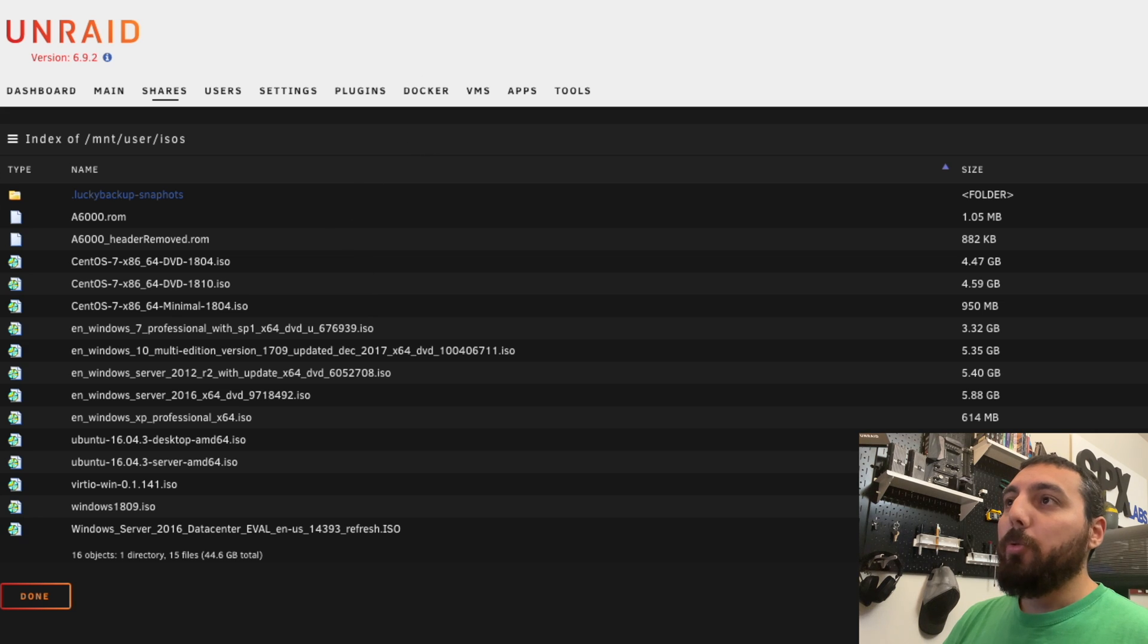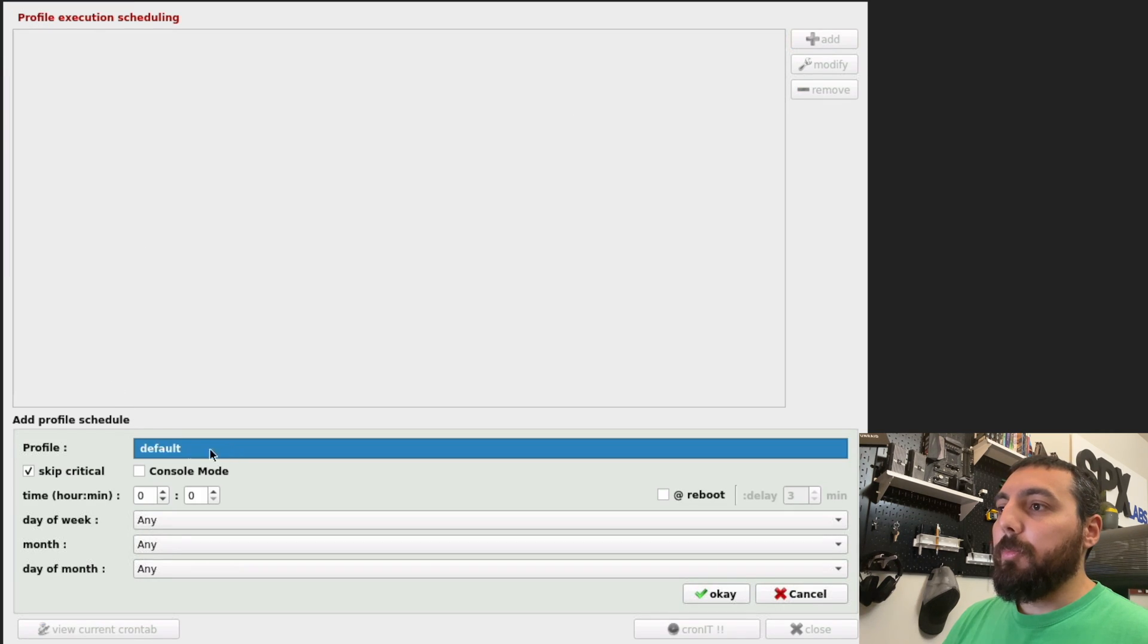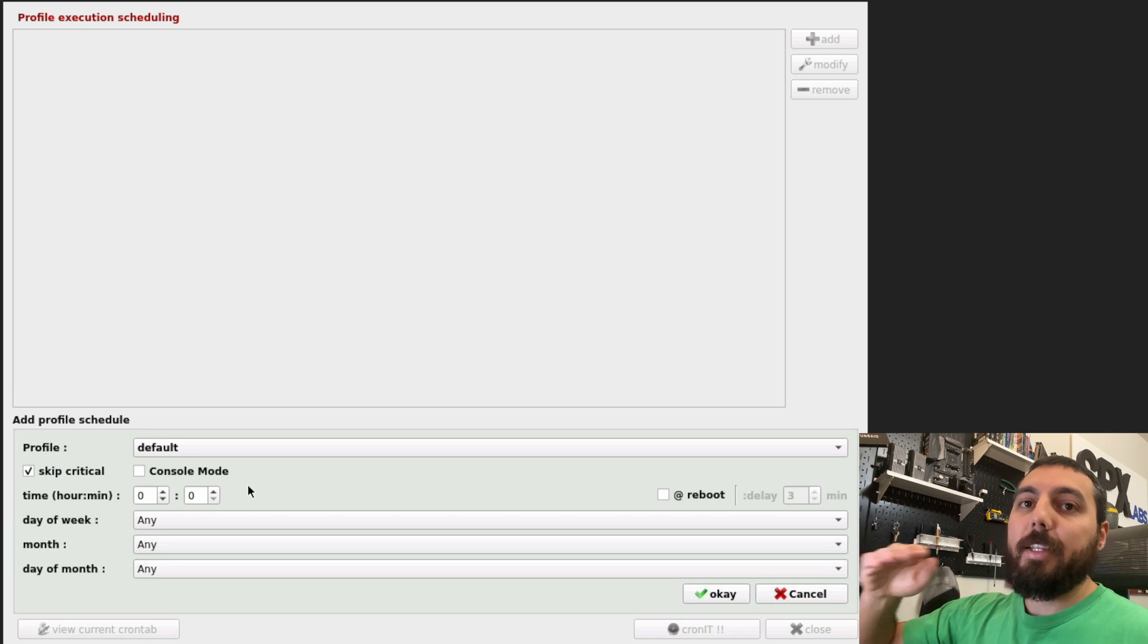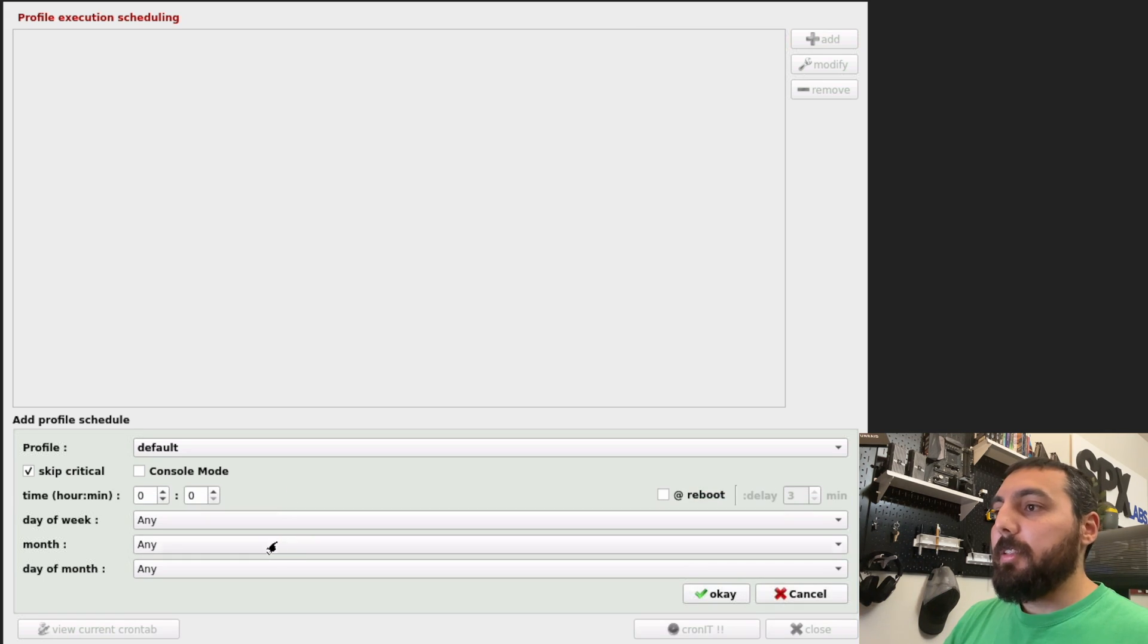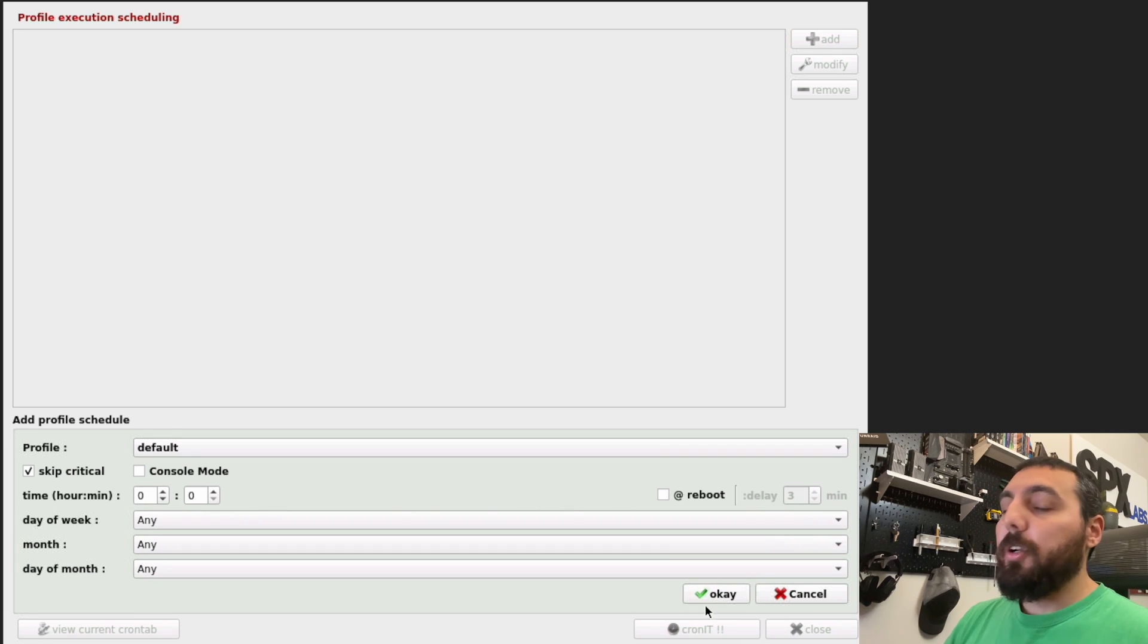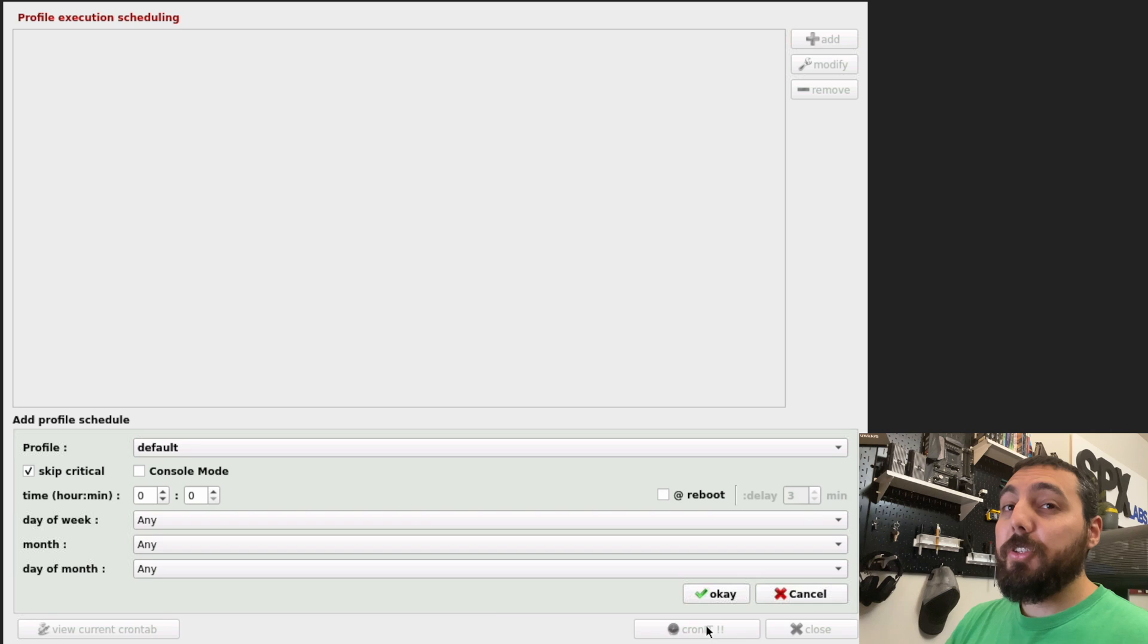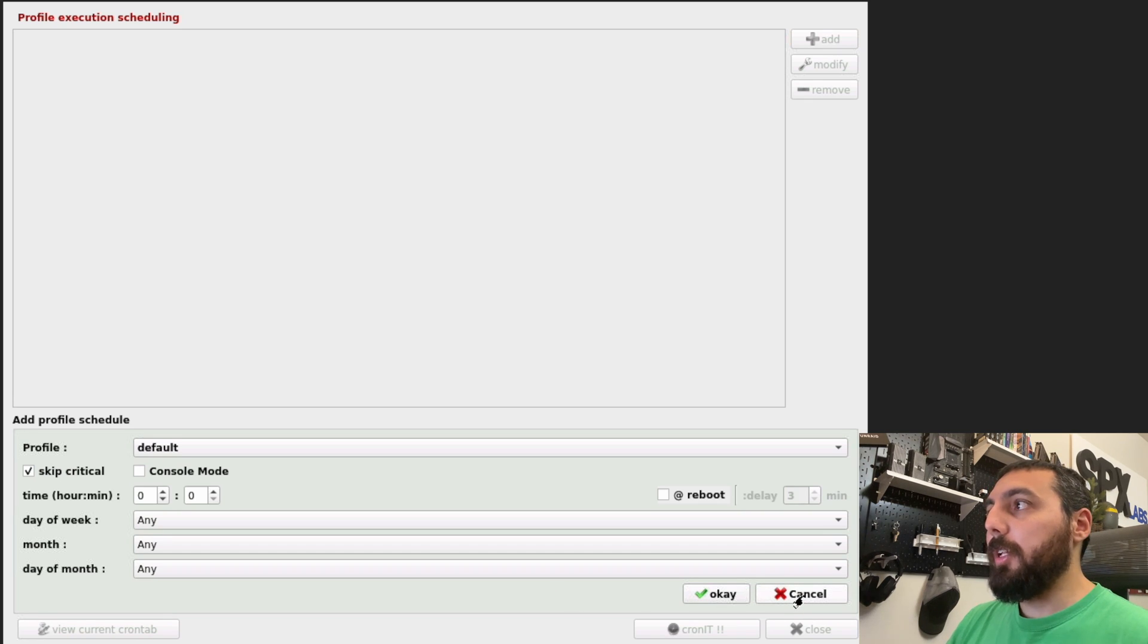Some other cool things about Lucky Backup if you're interested is you can do these on a schedule. So adding a schedule is pretty simple. You select your default profile and everything in your default profile that has a task will be executed here. You can set time of day, time of month, even the hours and minutes. Once you've set your schedule, you're going to make sure you hit OK and cron it. Now this is going to require that you restart the container or else your cron job will not execute. Not a big deal. That's actually pretty standard.